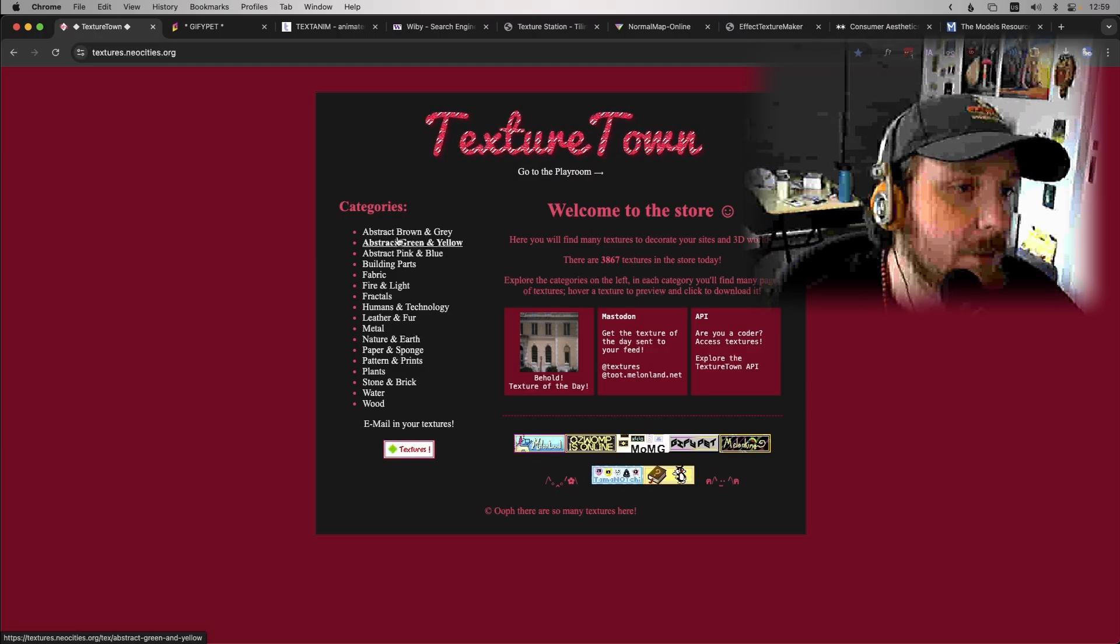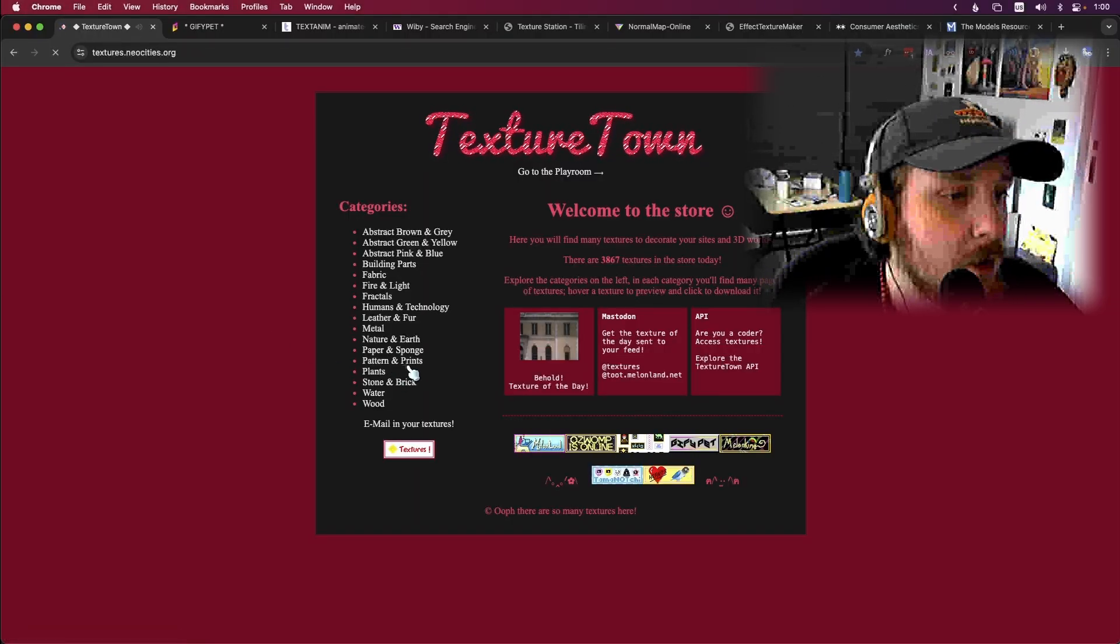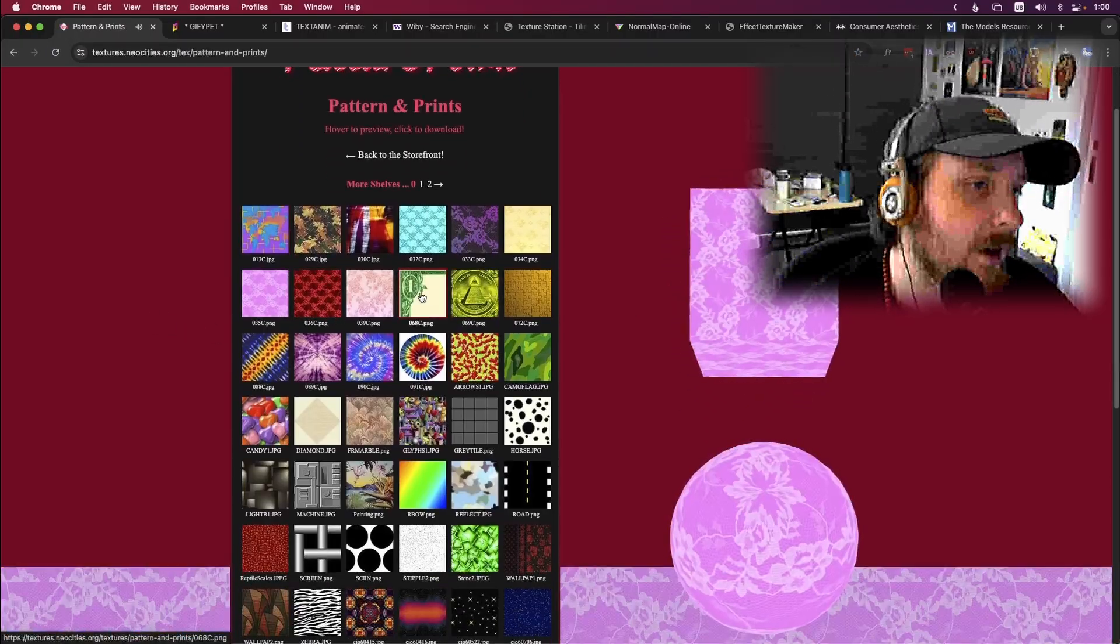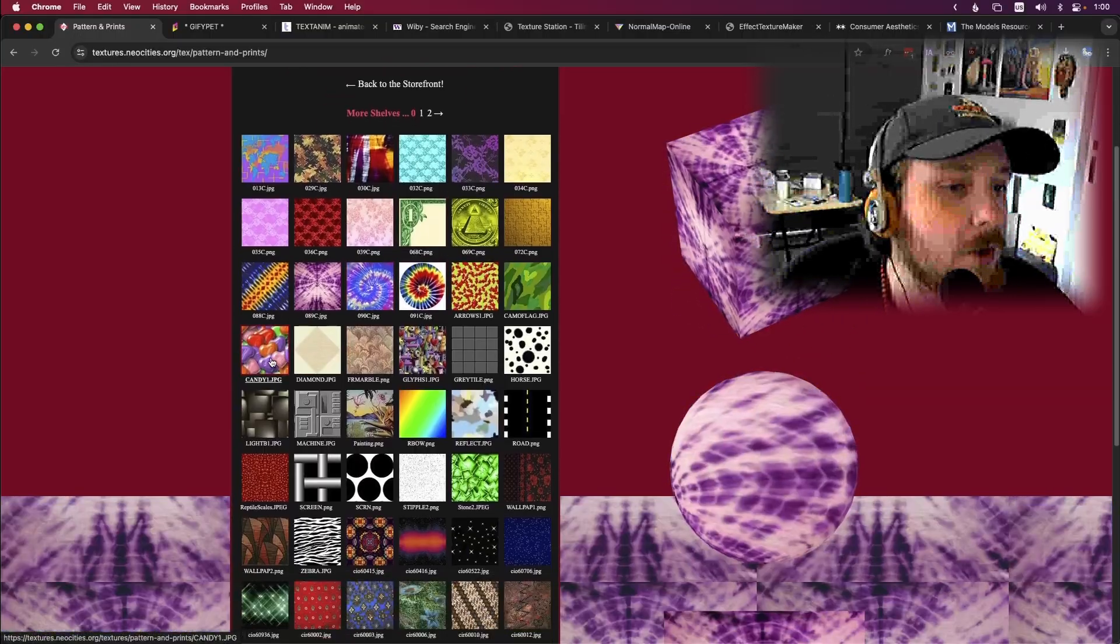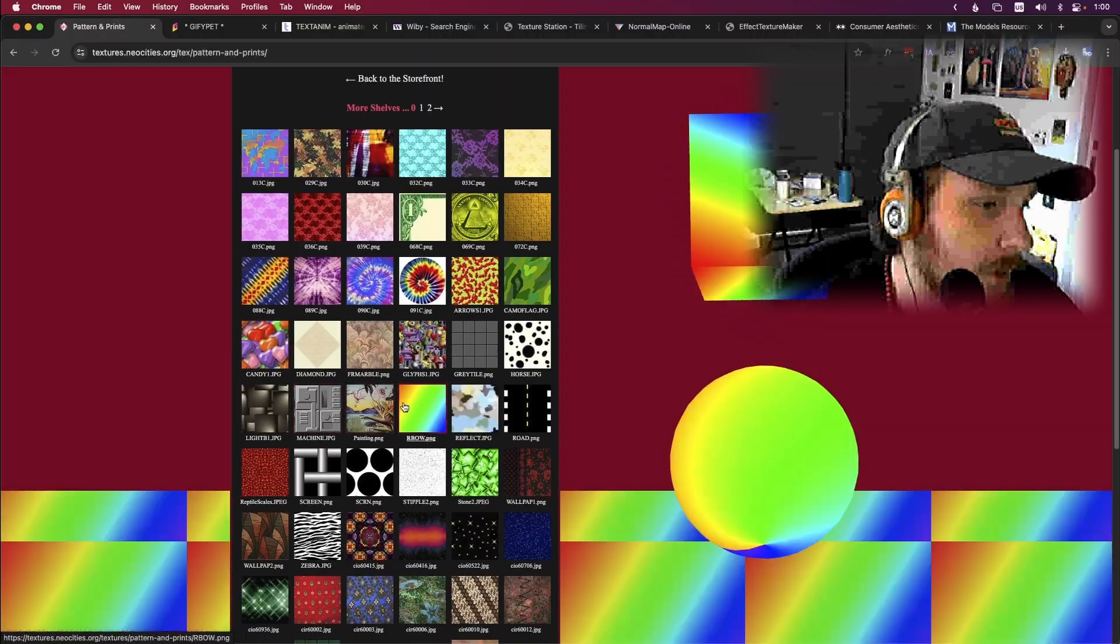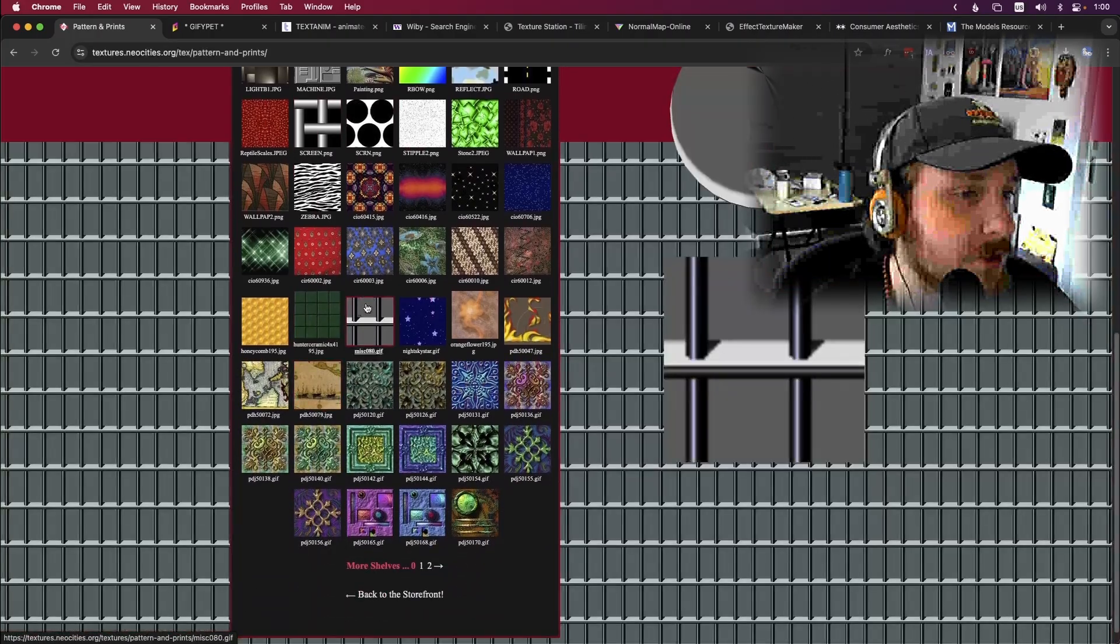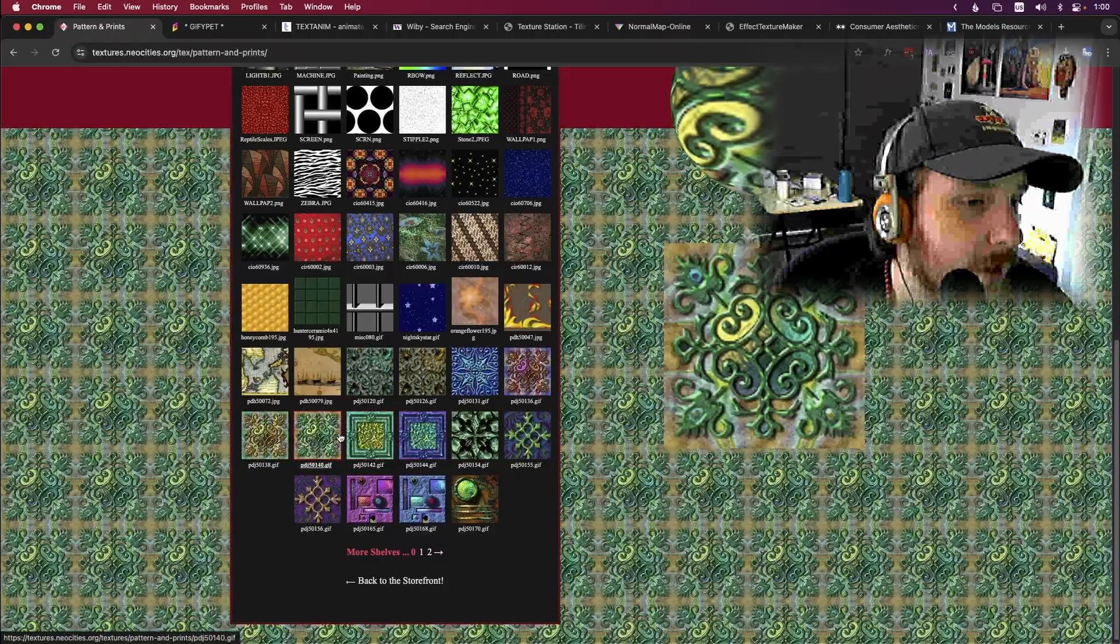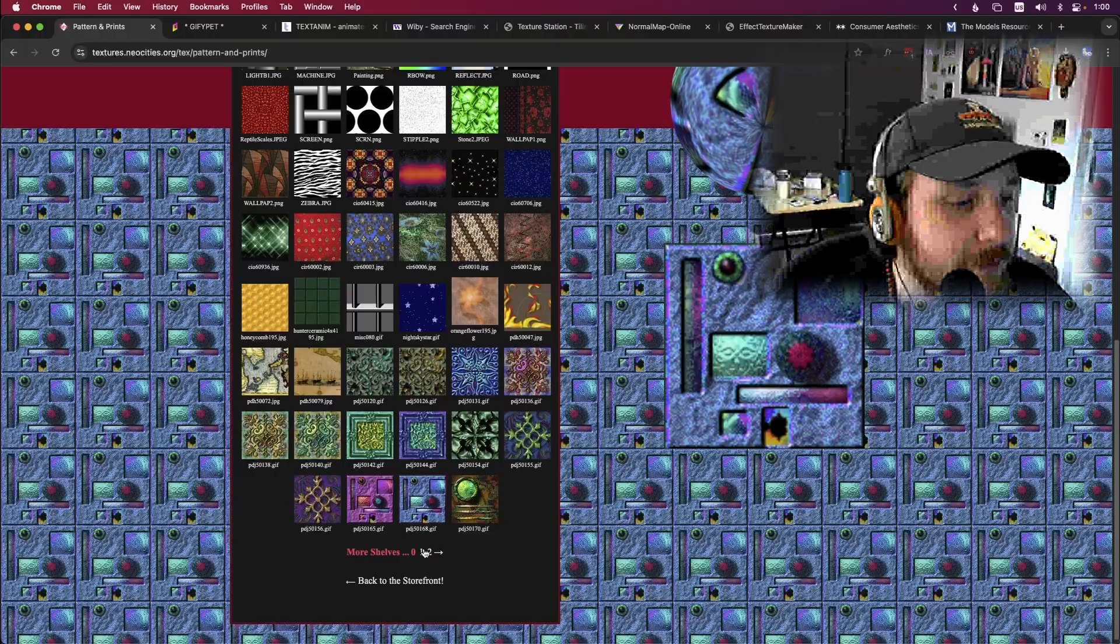So anyways, this website has taken a good handful of those CDs and put them all into a library where you can download them and use them for yourself. Let's take a little look. Good patterns and prints, look at these, got a dollar bill. Got some tie-dye, oh the candy, this one's kind of fire. A lot of them are tileable, some of them aren't, but a lot of cool textures, a lot of just really unique ones like these alien spaceship type things.